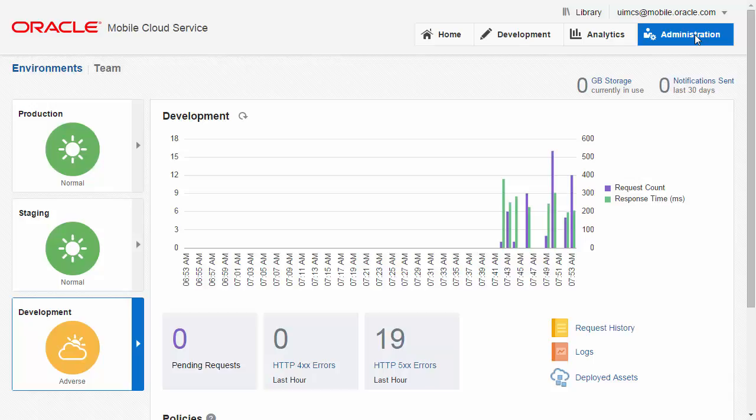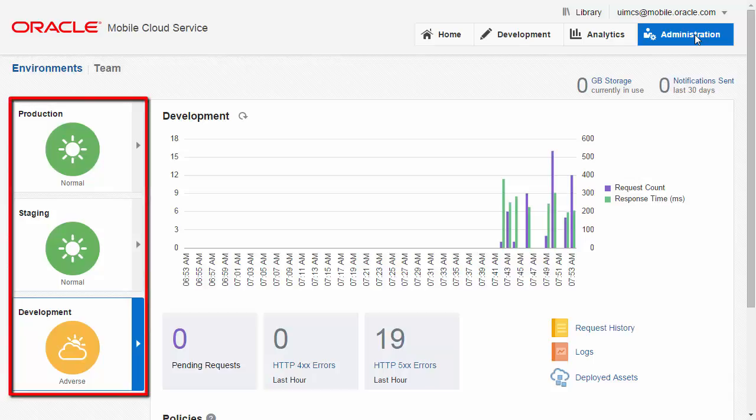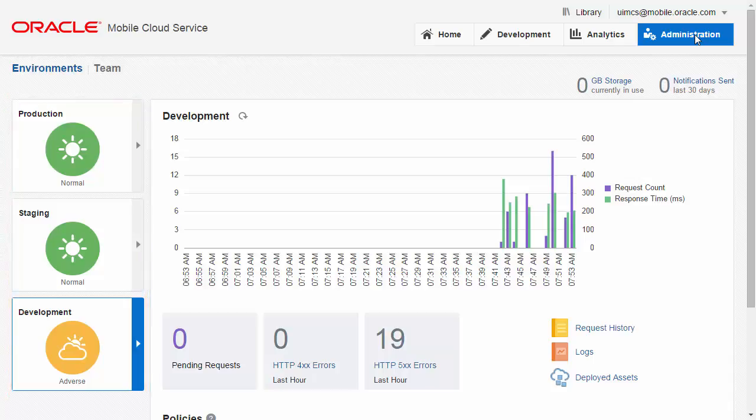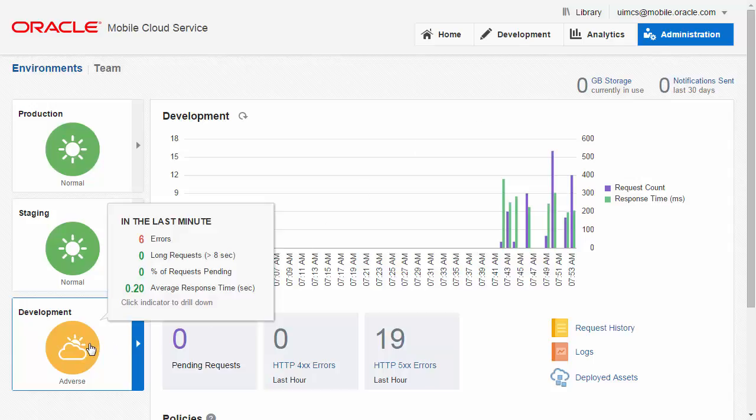The console uses a traffic light system. Green means the system's working normally, amber indicates adverse condition, and red would indicate a severe condition. Hovering over an indicator gives additional information from the last 60 seconds of operation, including error count and average response time.